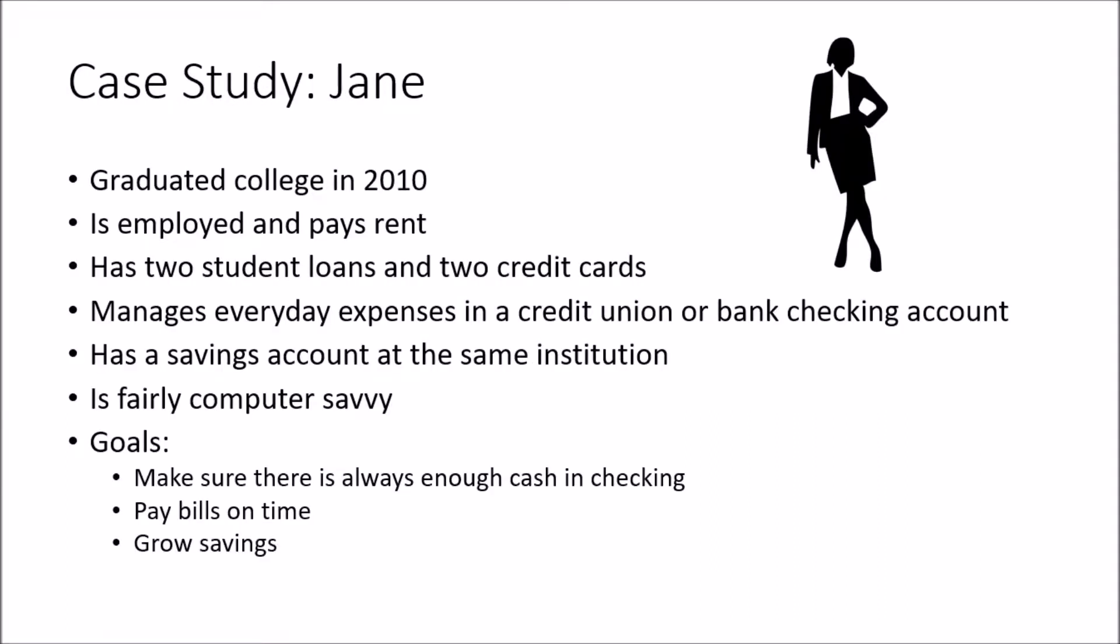Let's start with a case study and then look at how cash flow is managed for our subject. Her name is Jane. She graduated college in 2010, is employed and pays rent, has a couple of student loans and two credit cards, manages her everyday expenses in a credit union or bank checking account, and has a savings account at the same institution. She is fairly computer savvy and knows how to use Microsoft Excel. Her goals are to make sure that there is always enough cash in her checking account to pay bills on time and to grow savings.